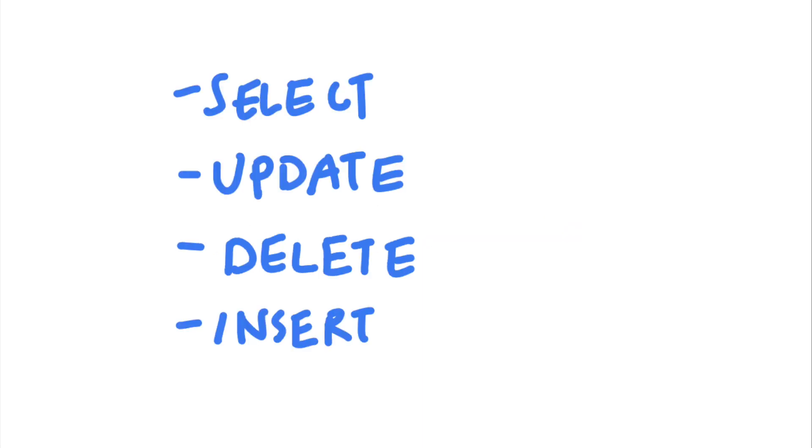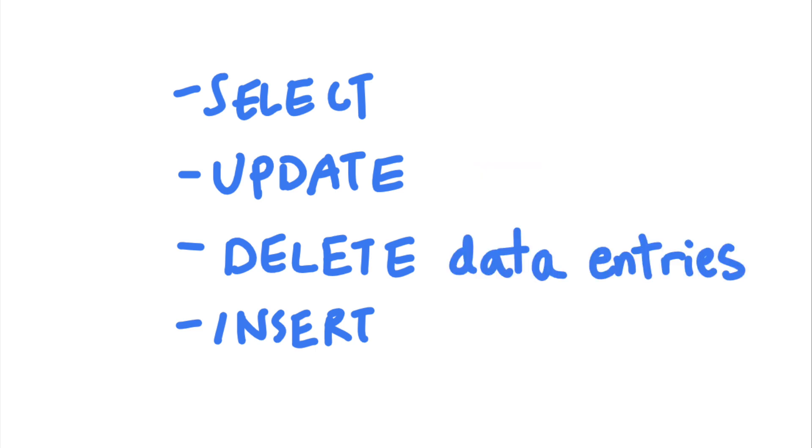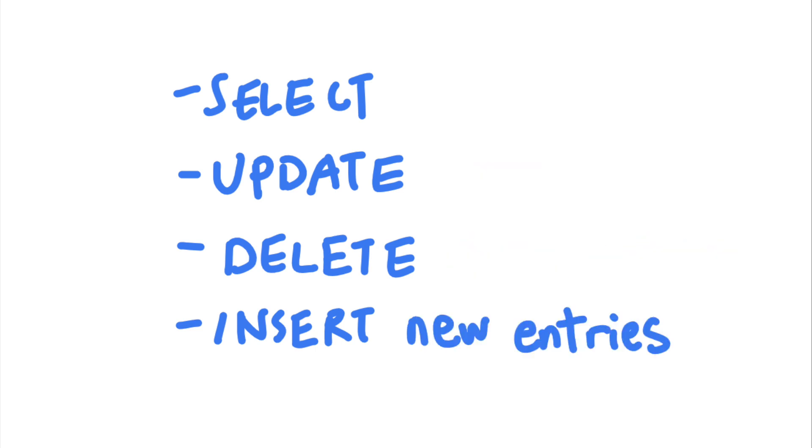SQL injection is not just limited to select statements either. Attackers can also inject into update statements that are used to update a record, delete statements that are used to delete existing records, and insert statements, which are used to create new entries in a table.